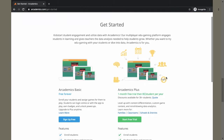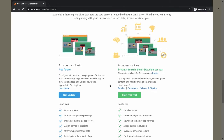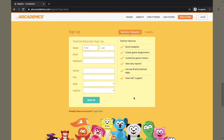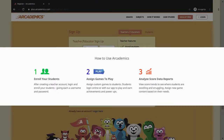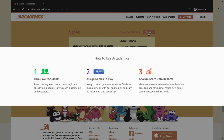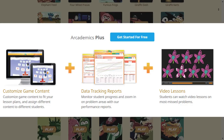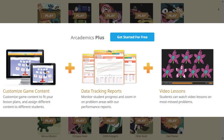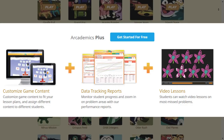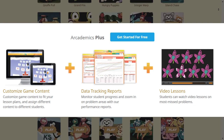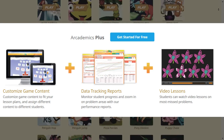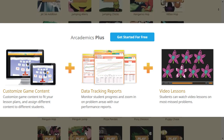Teachers can also freely integrate Arcademics into their classroom instruction. After signing up for a teacher account and enrolling their pupils, teachers can assign games to their students and view reports to facilitate performance improvement. Teachers may also avail of Arcademics Plus, a premium version of the platform that offers game customization, in-depth reports, and video lessons.